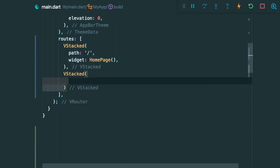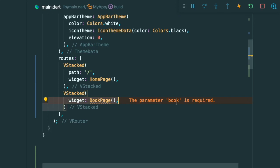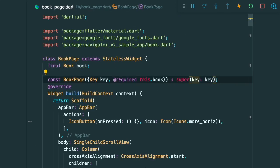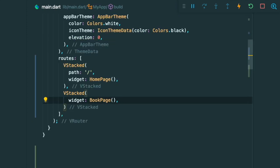The next step is we're going to create another VStack for our book pages. So we're going to add in the widget BookPage. But we are going to remove this book parameter. So in our BookPage, we can just remove this required syntax.